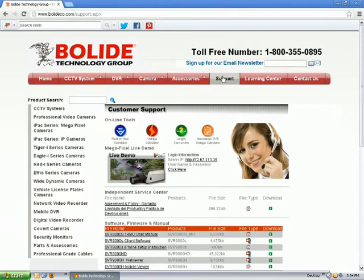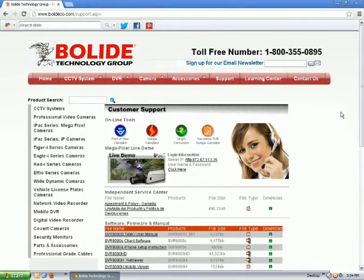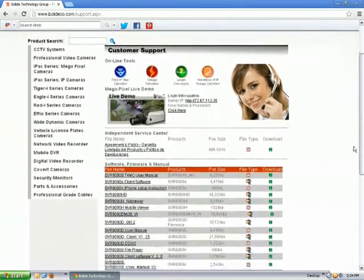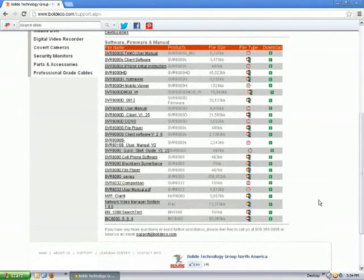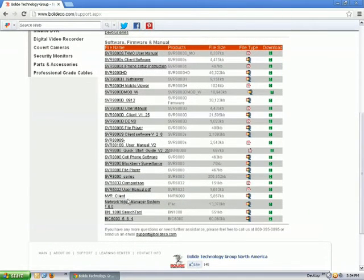Once that comes up, go ahead and scroll down to the bottom of the page where you can see the NVS file. You can scroll over there to the right and click to download the file.